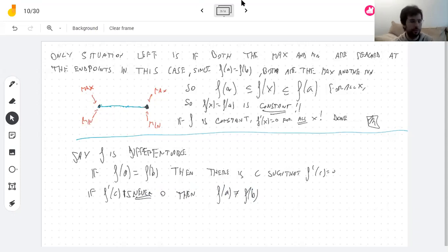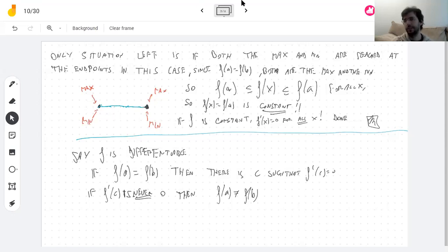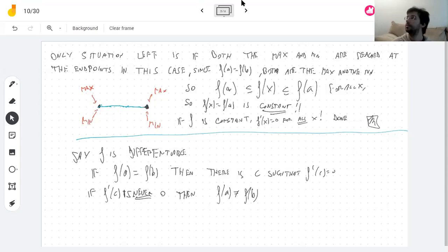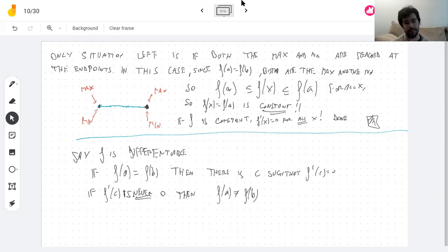This is just how logic works: if A then B means if not-B then not-A. For example, if it rains the floor outside is wet. If you see the floor is dry, then you know it didn't rain. Similarly here, if the derivative is never zero, the function can never take the same value twice.